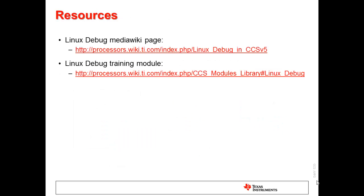For more information on Linux debug with CCS, please refer to the Linux debug media wiki article and the Linux debug training material. Links to all of these are shown in this slide.